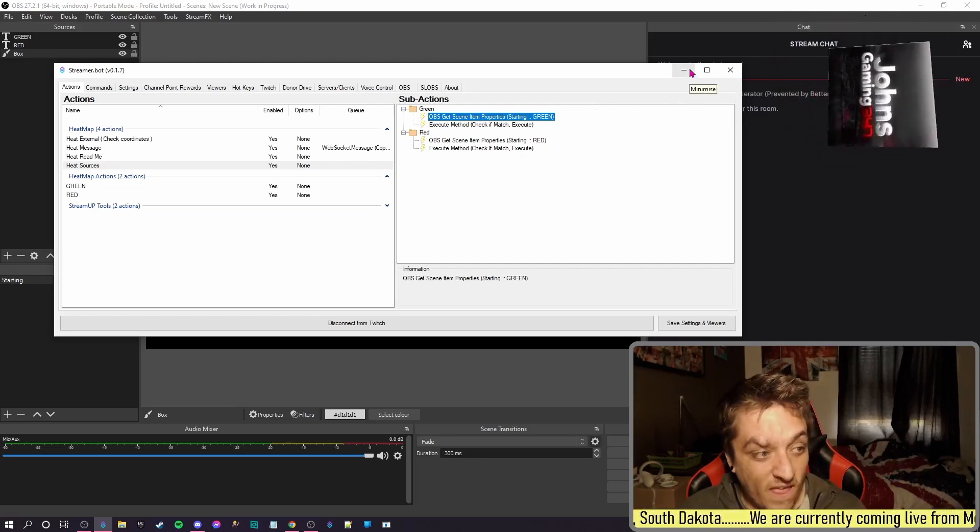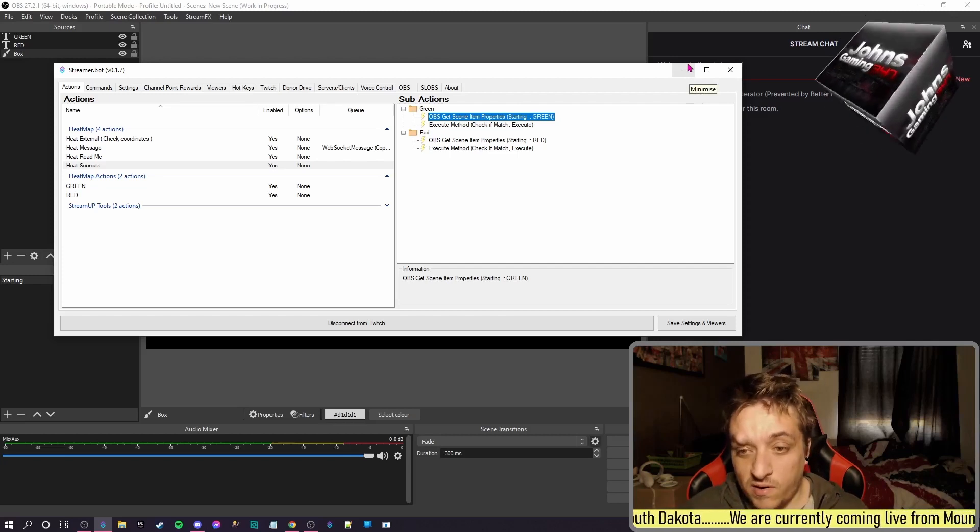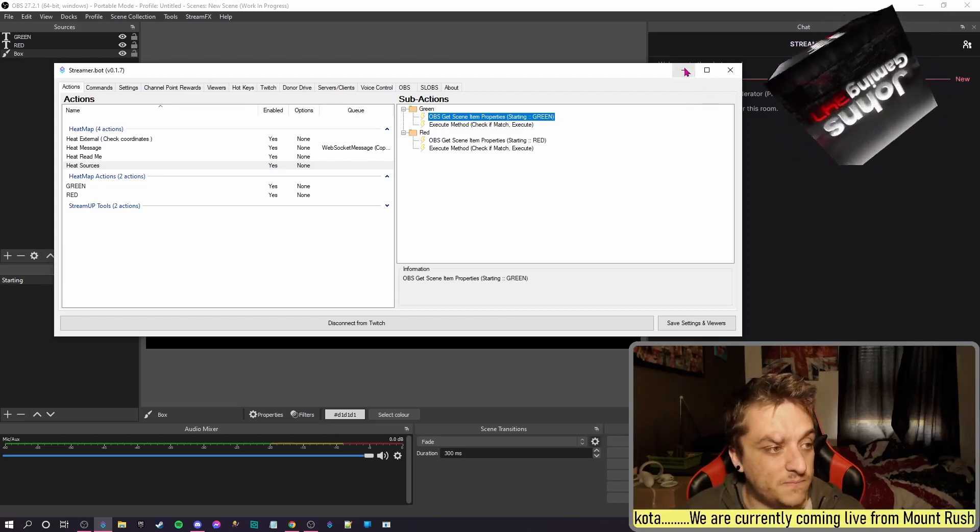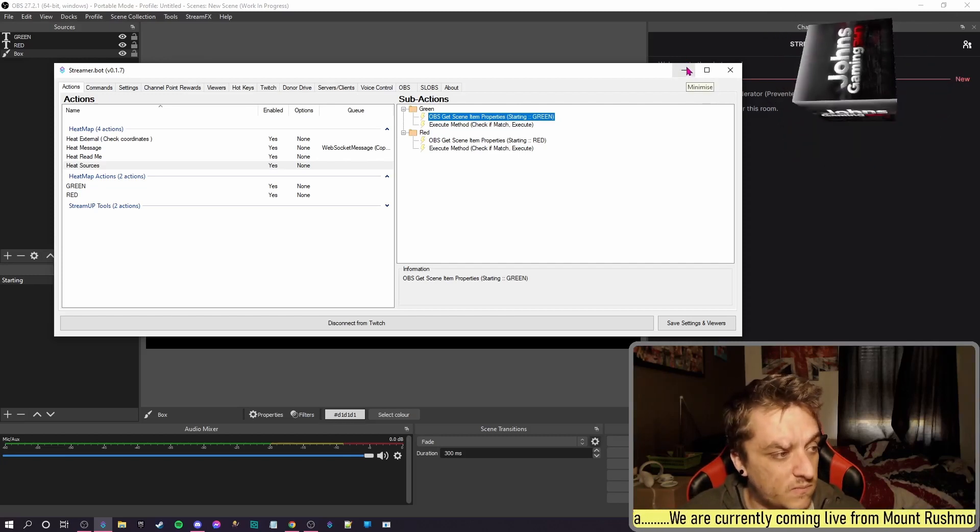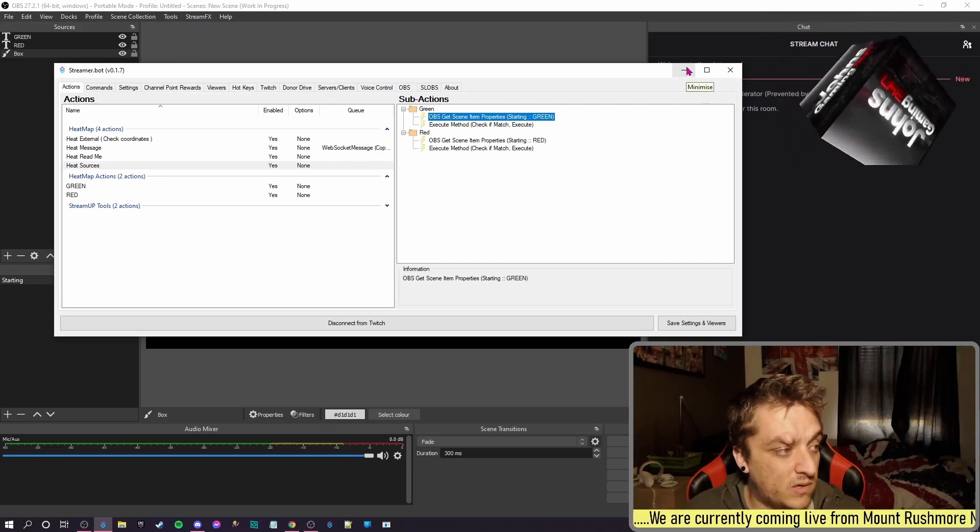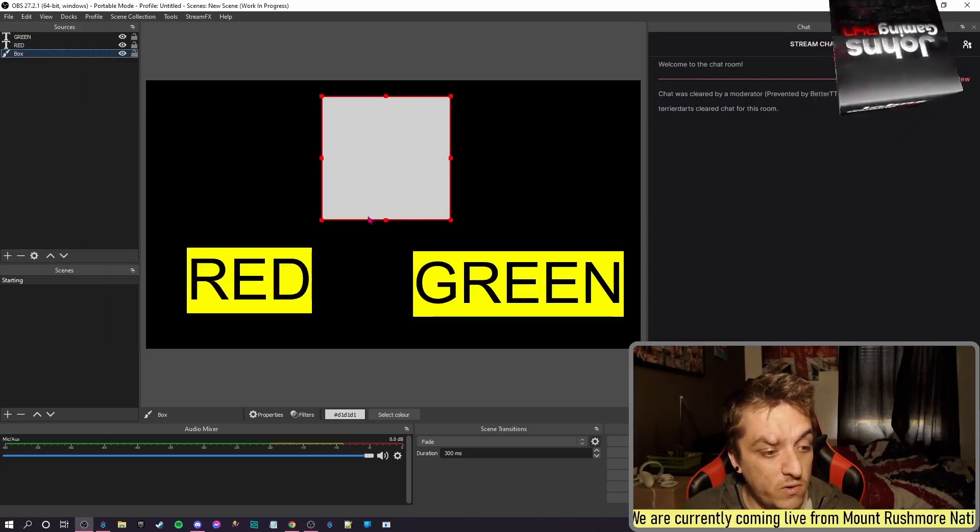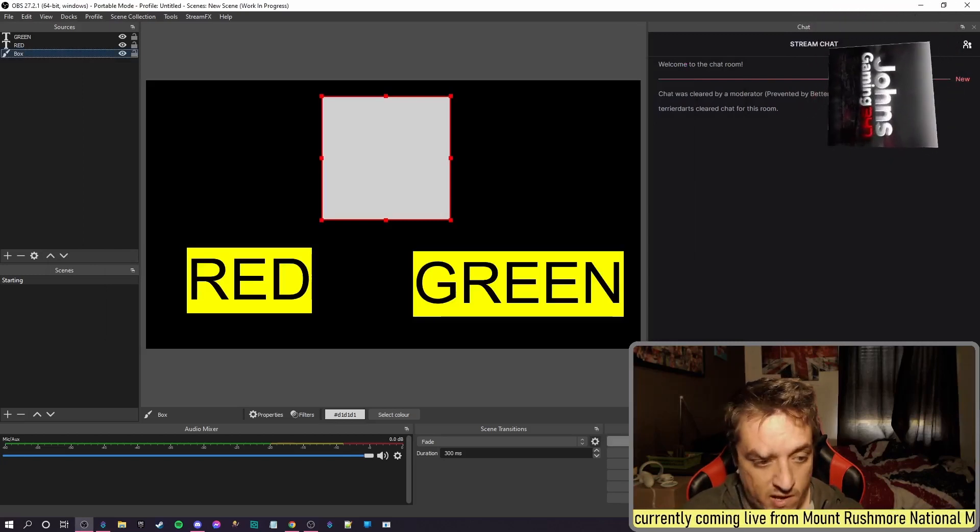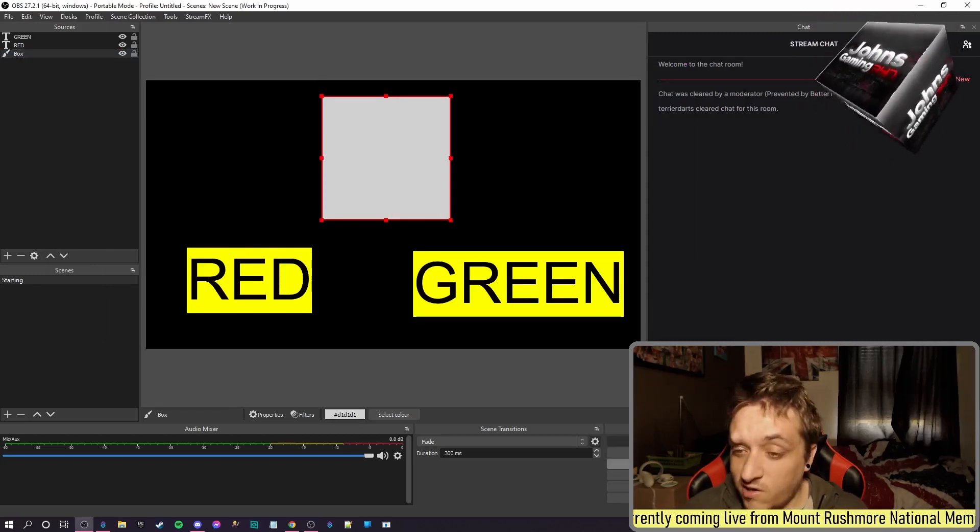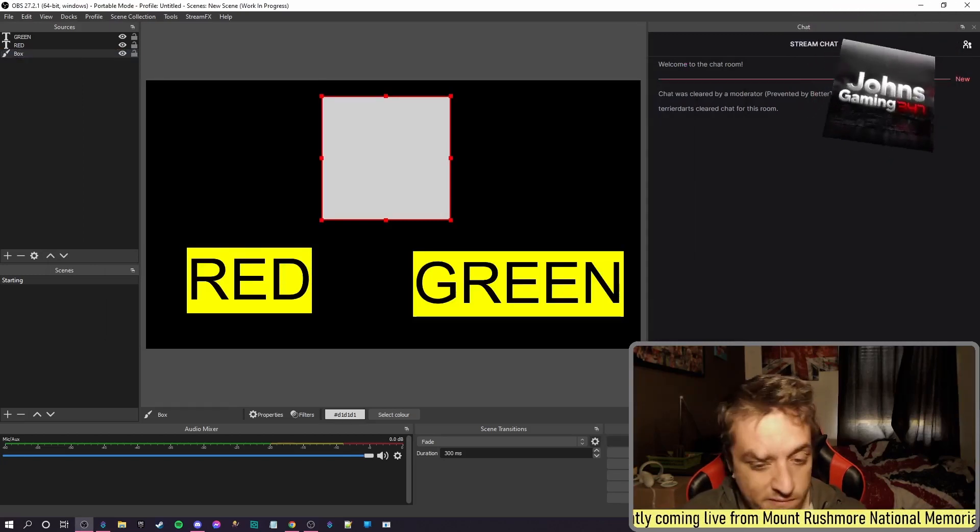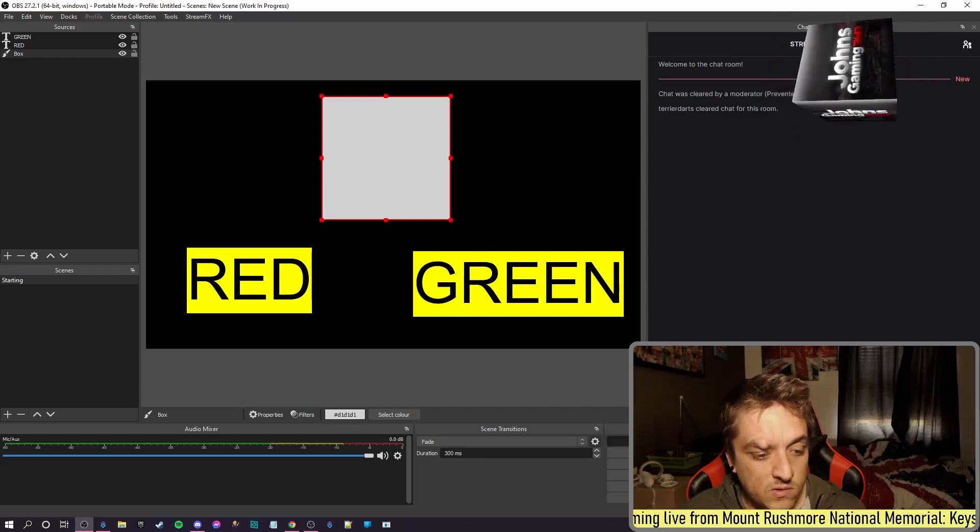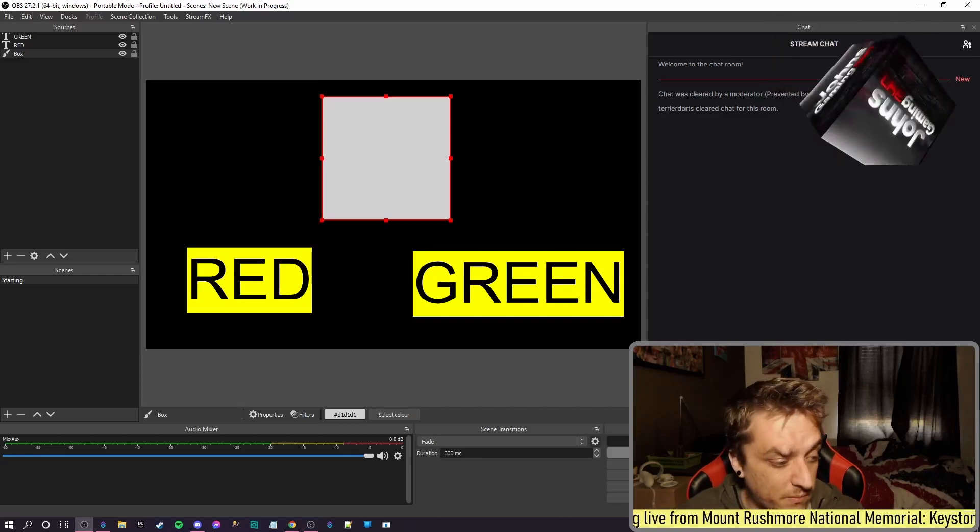So that is it. If you've done all this, it should work. So what we're going to do is we're going to start streaming with this account because you can only test it when you're live. So give that a few seconds to boot up.